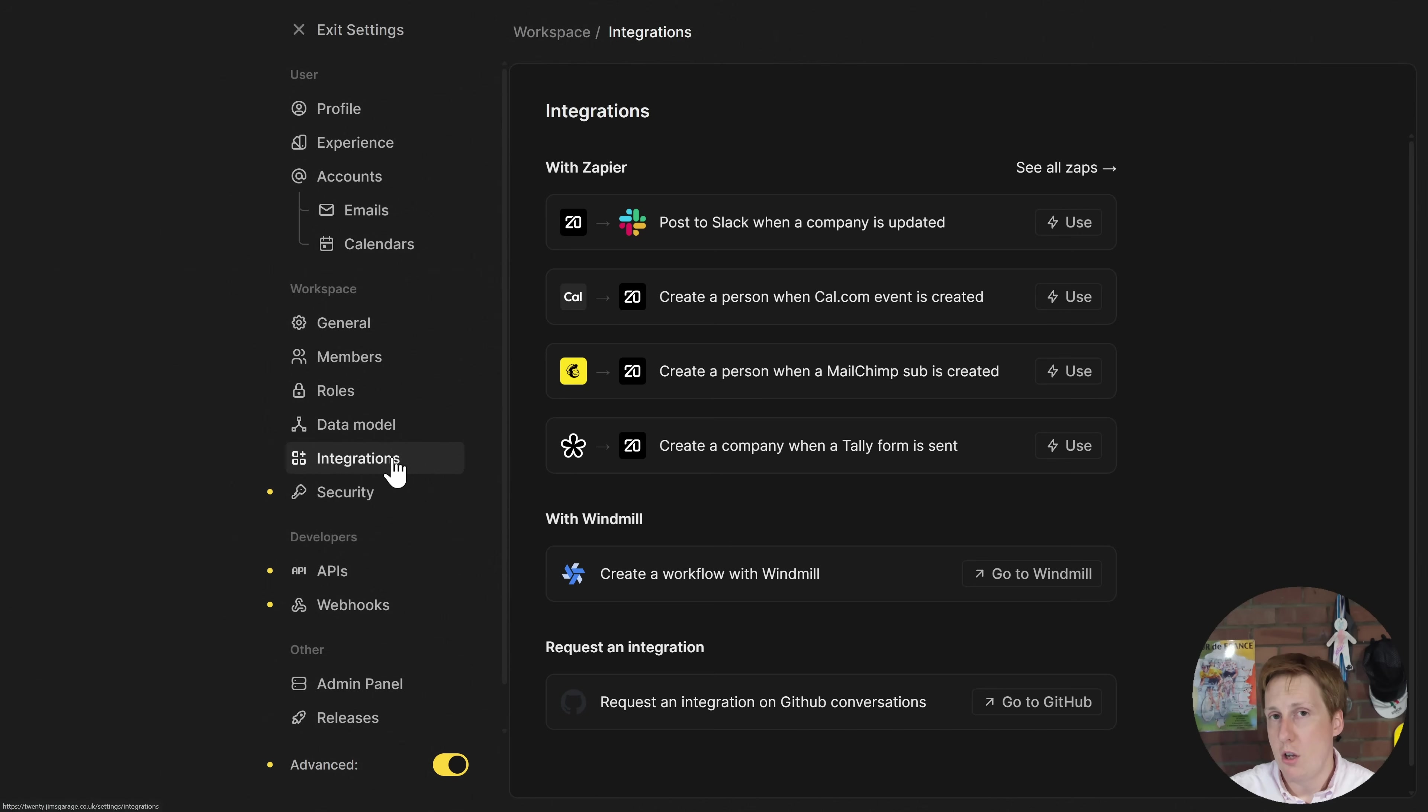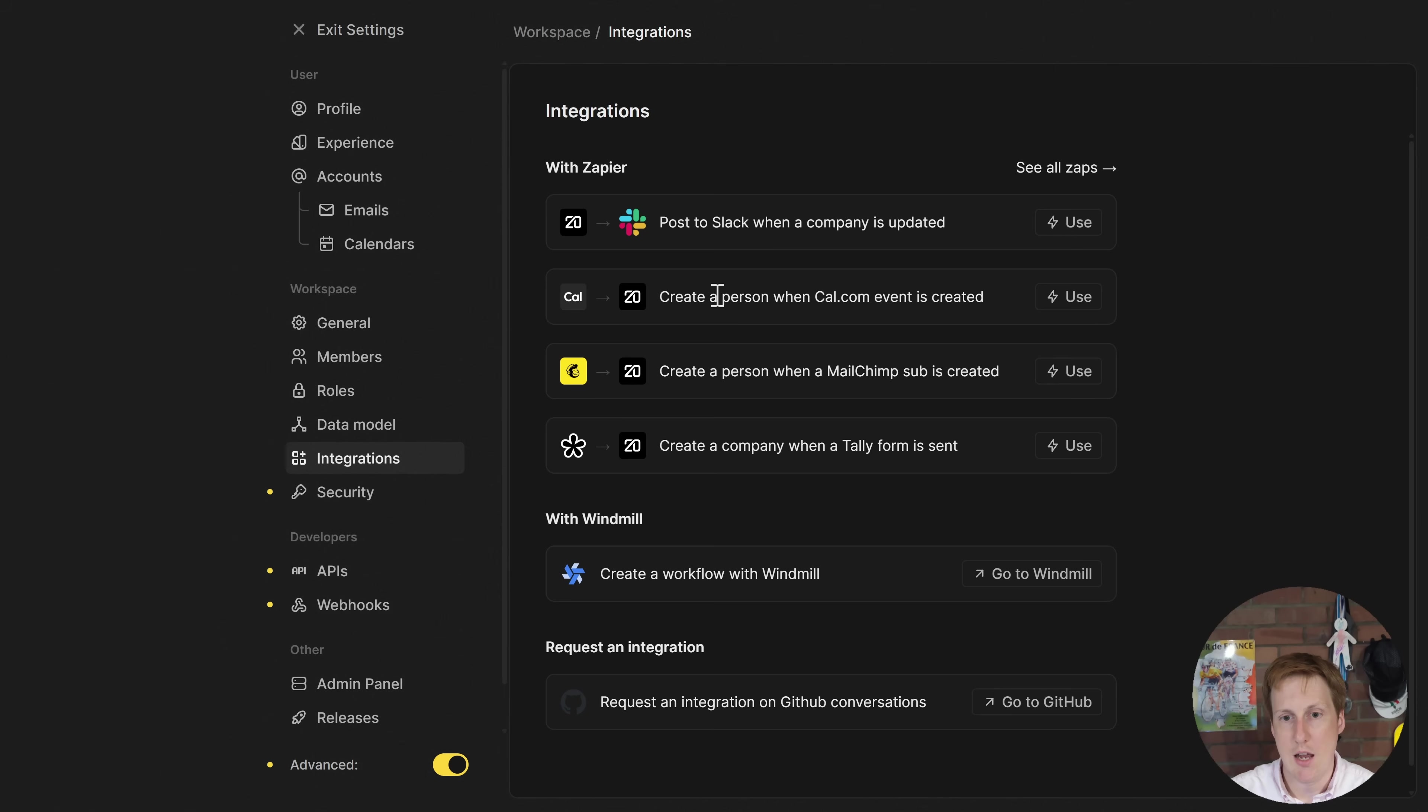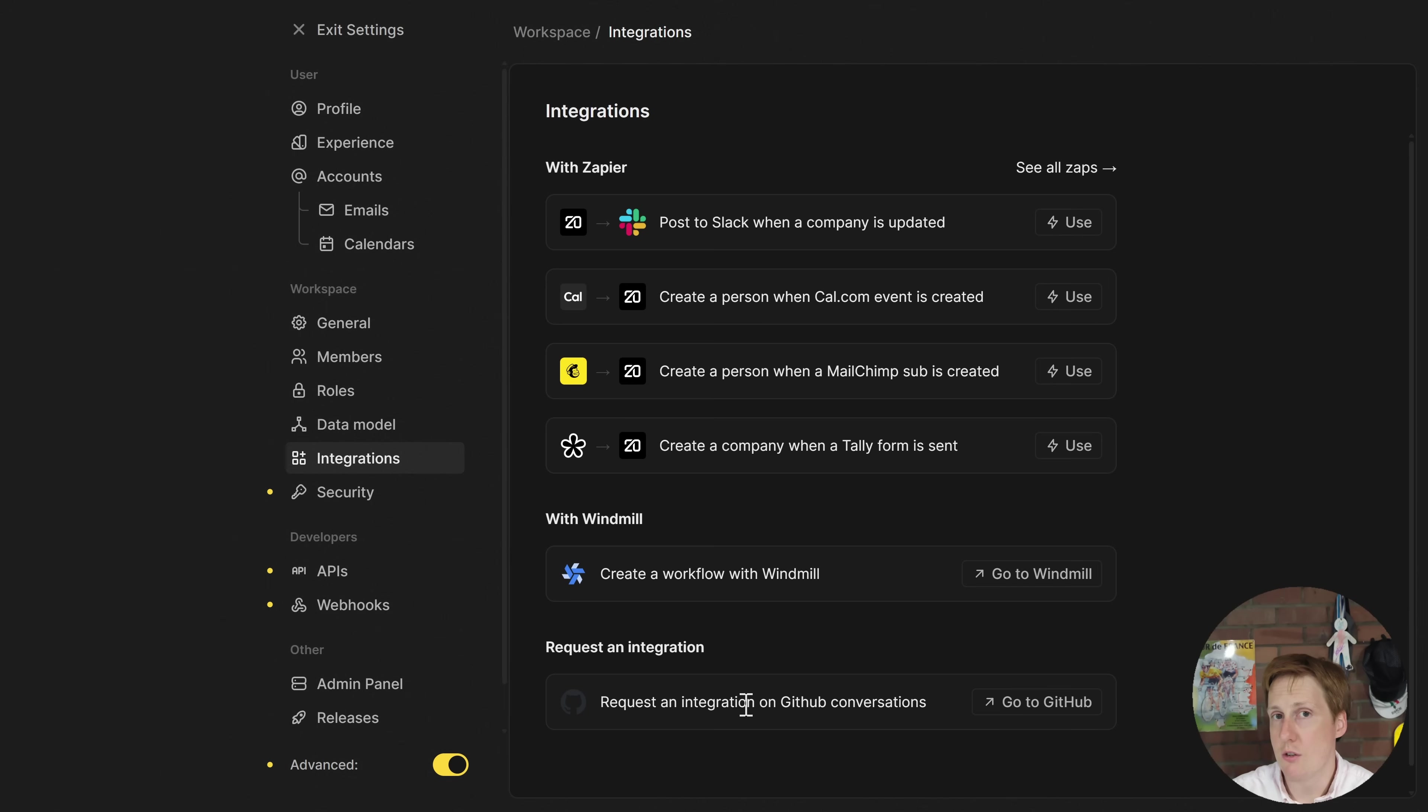Another great feature if you're going to be running this is obviously integrations into existing products. So for example if you're using Slack you can post to Slack, you can create a person in cal.com, you can use MailChimp, Tally and other things and you can also request some integrations if you want by putting an issue onto the GitHub page.